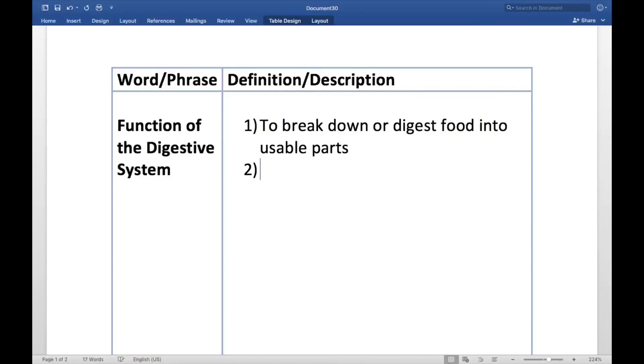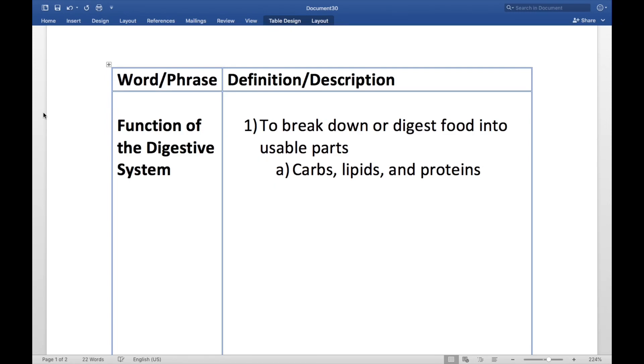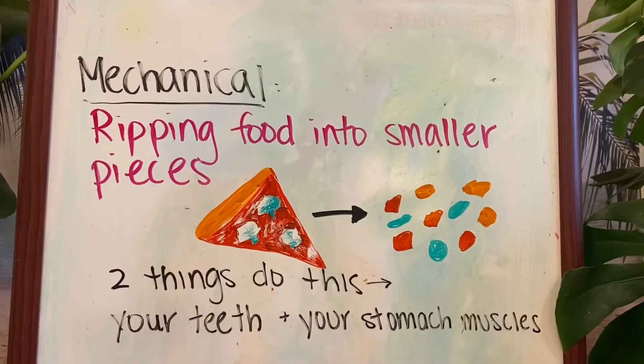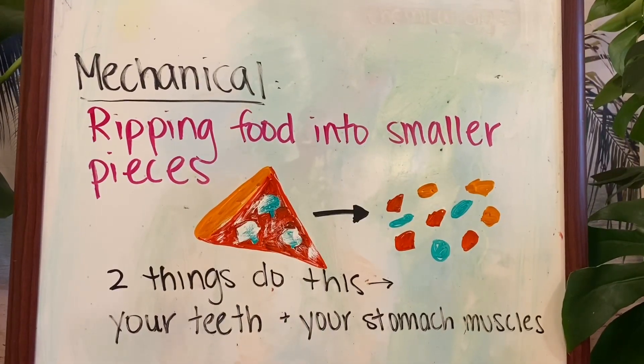There are different types of digestion that we're going to talk about. We briefly spoke about these right before we left for break, and we're going to go into those with a little diagram. We're going to start with the two types of digestion.